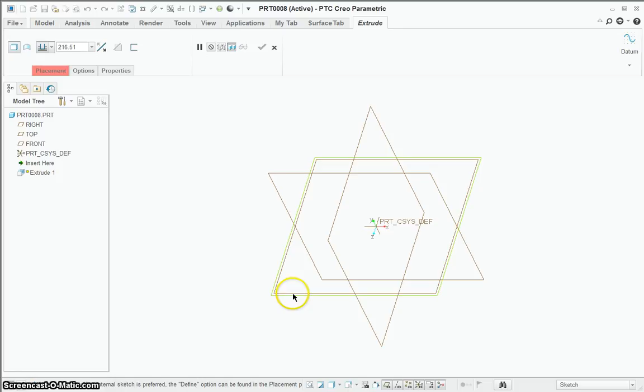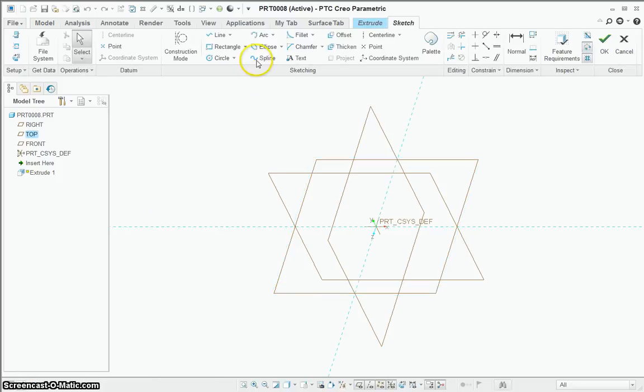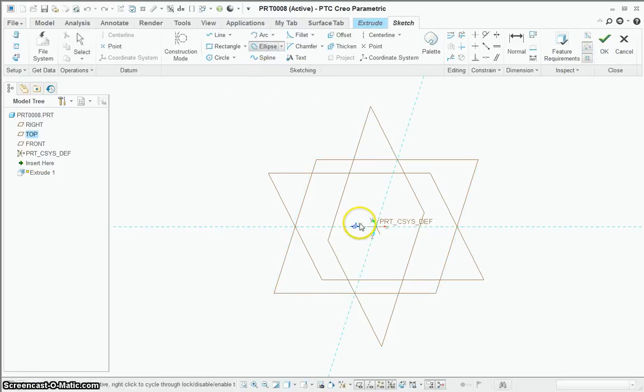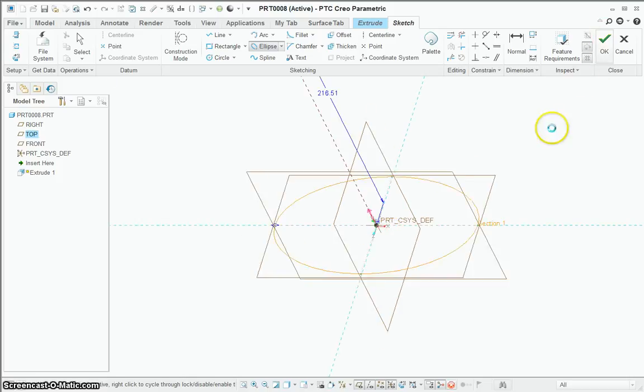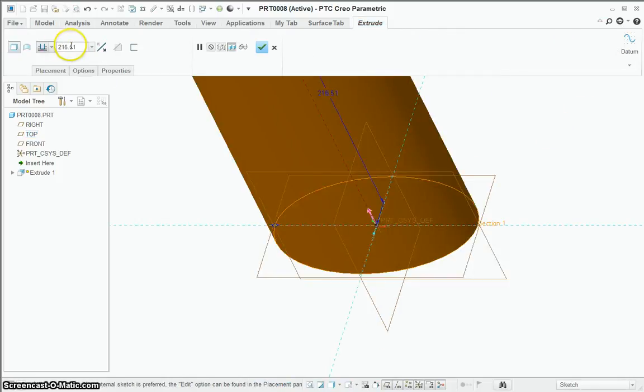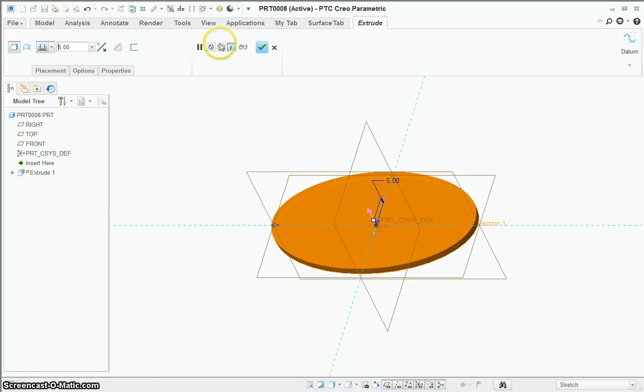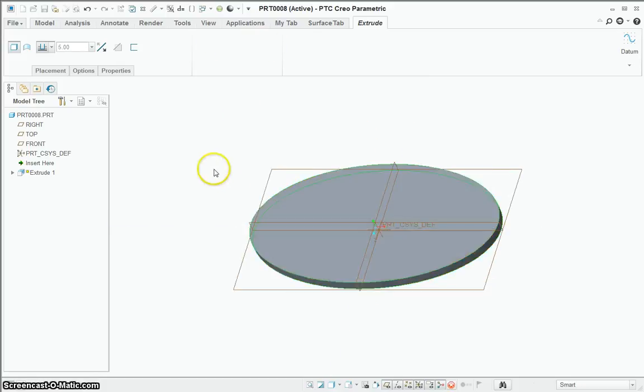First we'll create a new part and do a simple extrude. Do something we can actually see the size of. We'll extrude at about 5 maybe. There we go, this little table.